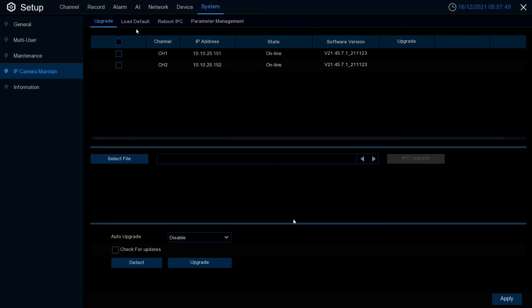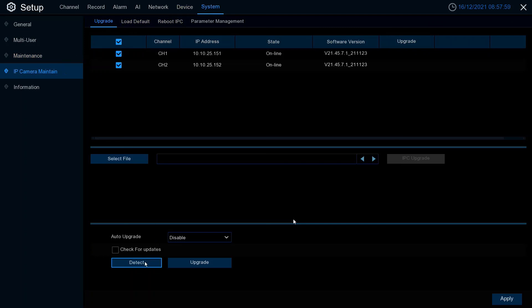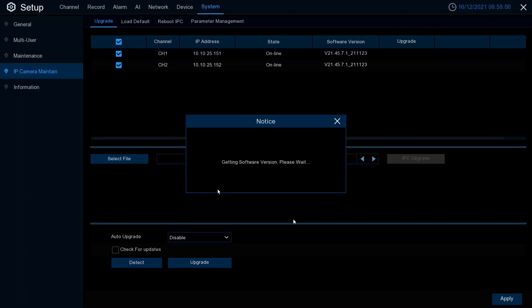Occasionally you can check for whether there's any firmware updates available for your cameras by going to system, upgrade, IP camera maintain, selecting your cameras, and click detect. As you can see, the latest firmware is currently installed on these cameras.